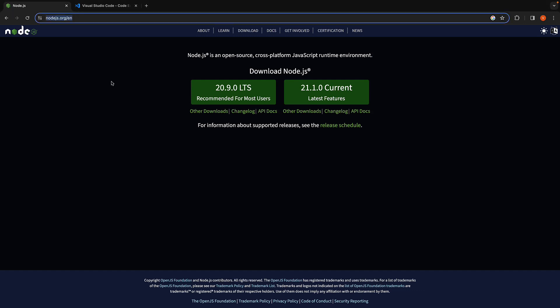For Node, visit nodejs.org, download and install the latest stable release. If you already have it installed, make sure to update it.